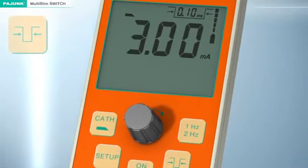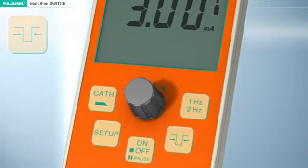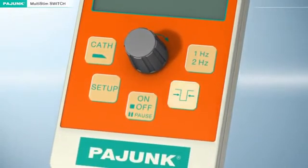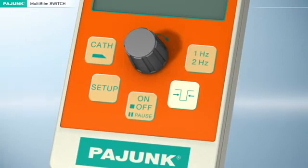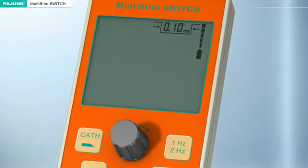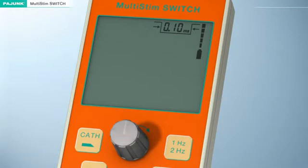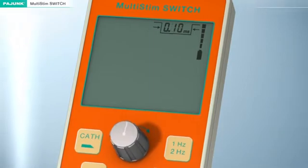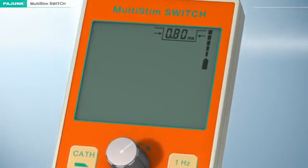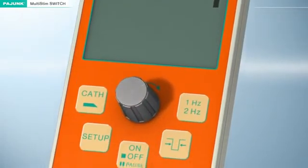Pulse Width: The bandwidth of the stimulation impulse can be changed by pressing this button. The value of the current intensity and the milliampere dimension will disappear from the display. Now the stimulation impulse bandwidth, indicated in the upper right-hand corner of the display, can be adjusted to the desired value between 50 microseconds and 1.0 milliseconds with the aid of the turning knob.